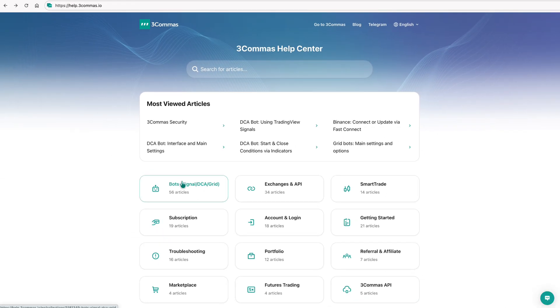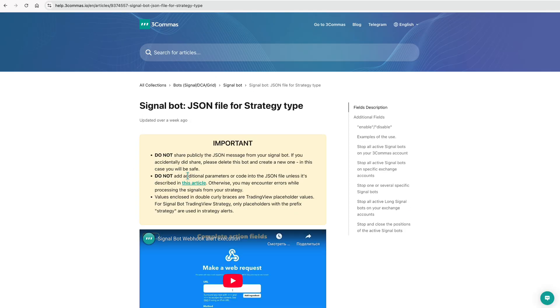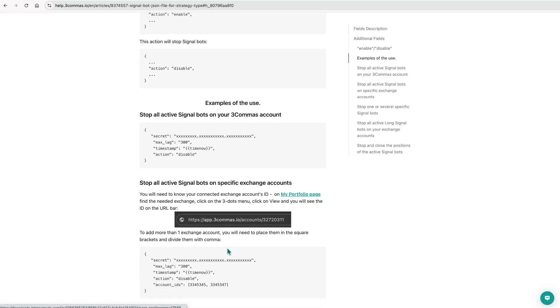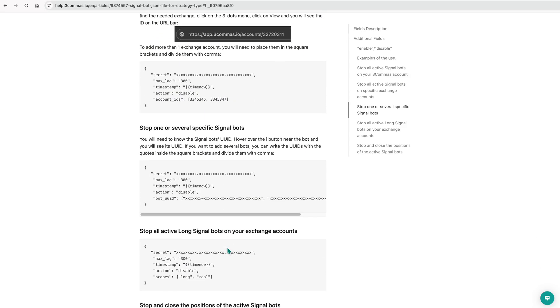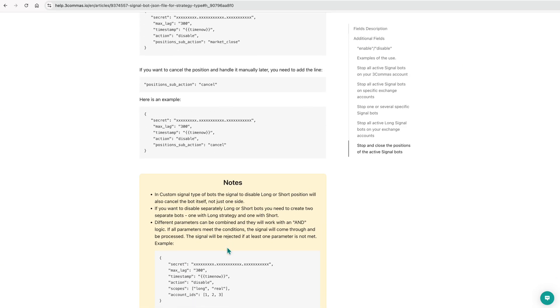They also cover webhook-based controls, including enabling or disabling signal bots, stopping bots on specific exchange accounts, bulk closing positions, and other group actions. Thanks for watching.